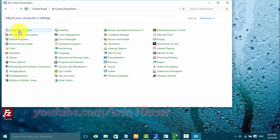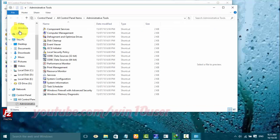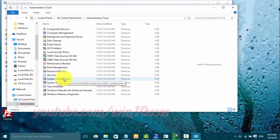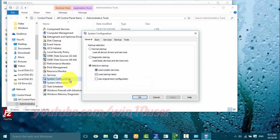Click Administrative Tools. Click System Configuration. Click Boot.